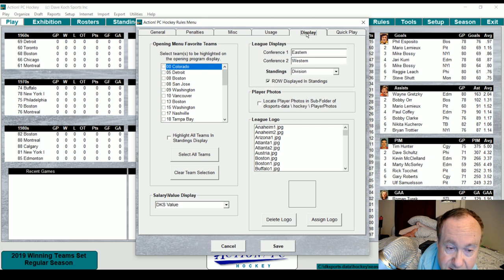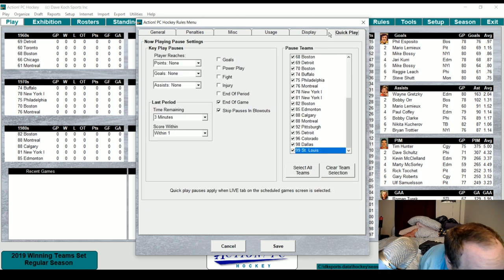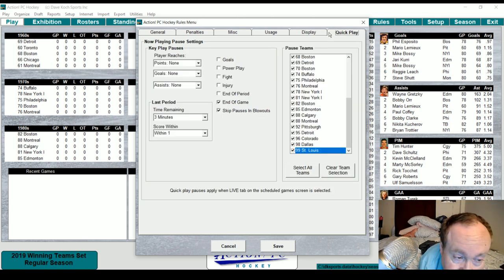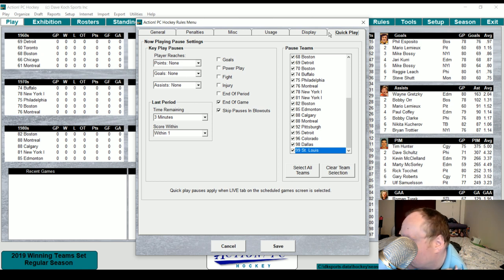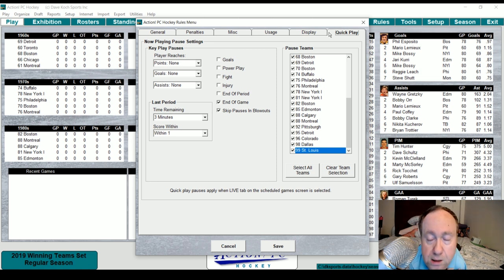Display is the same as always, and you can now have a league logo in it. Quick play — I haven't played with this before. A lot of the changes with Action PC Hockey are subtle. All right, let's get to an exhibition game.